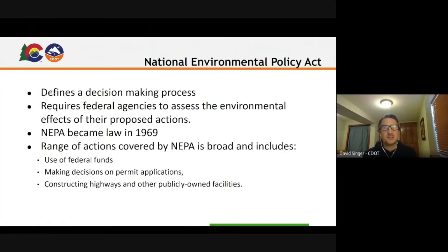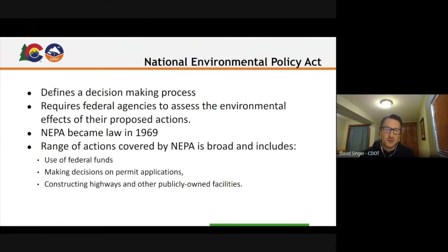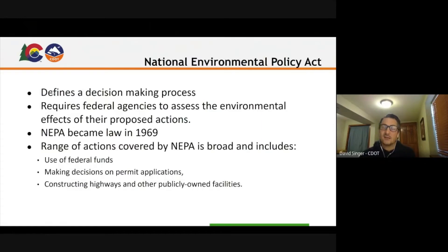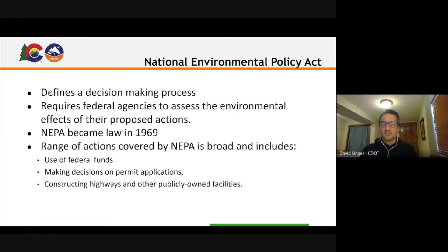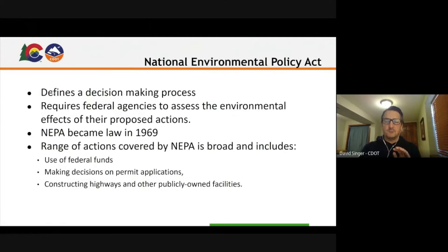NEPA is at an interesting spot right now in that this federal administration has changed the law for the first time in 40 years. Just a couple of months ago, new rules were put in place and there was a lot of attention on it. FHWA has yet to issue new guidance, so the ground is still a little unsettled. There are some things for better and some for worse — it's a changing landscape.